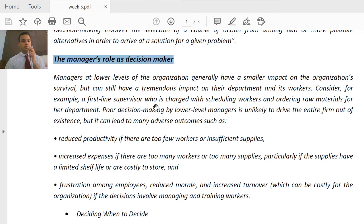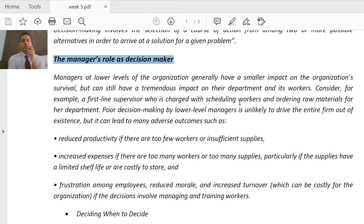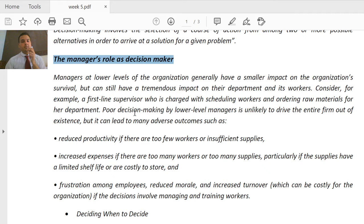Consider, for example, a first-line supervisor who is charged with scheduling workers and ordering raw materials for the department. If the schedule is wrong, then the workers' work will be affected. Your business will be negatively impacted. Poor decision making by lower-level managers is unlikely to drive the entire firm out of existence, but weak decisions at that level will still cause problems within the department.